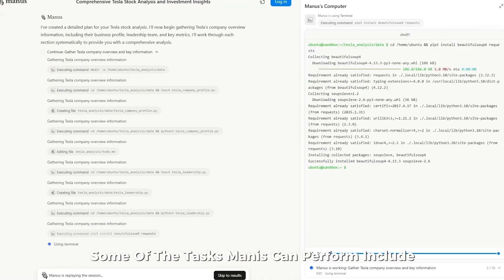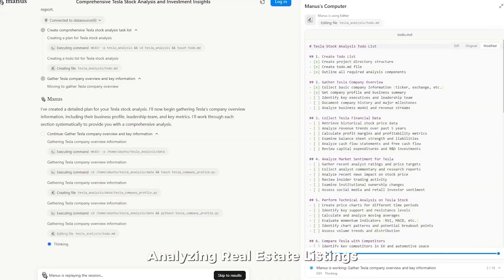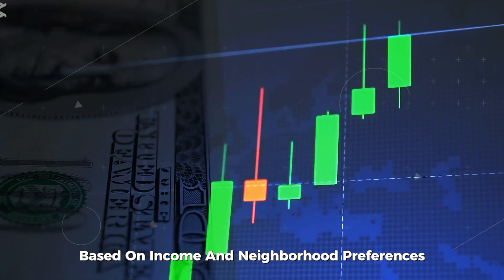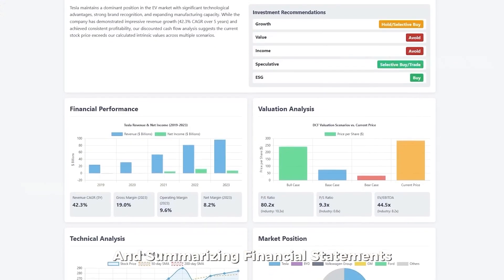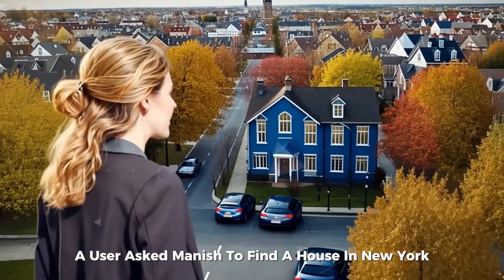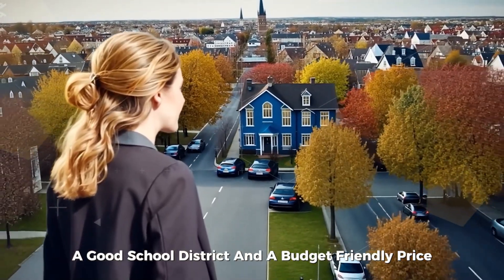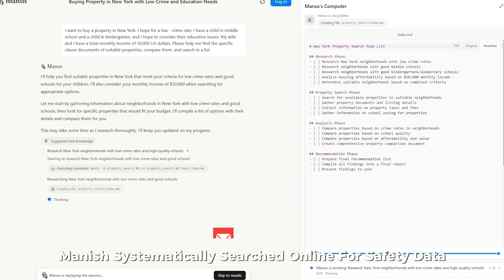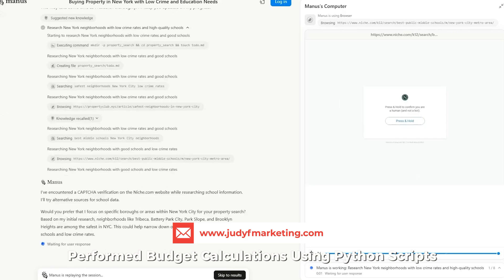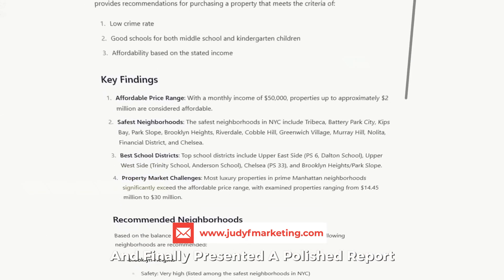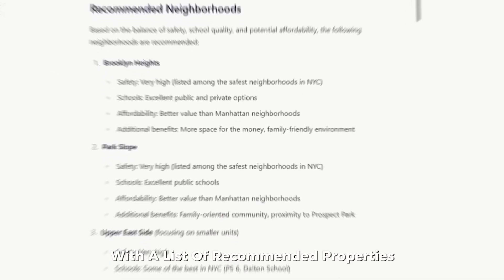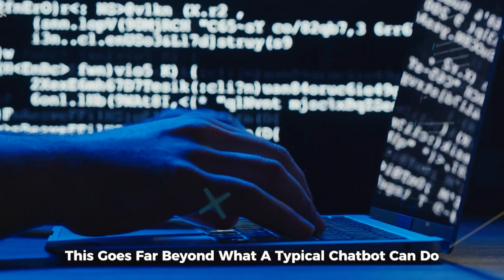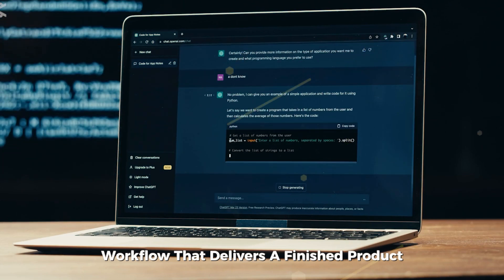Some of the tasks Manis can perform include screening resumes for job openings, analyzing real estate listings based on income and neighborhood preferences, and building dashboards and summarizing financial statements. In one demonstration, a user asked Manis to find a house in New York with a safe community, a good school district and a budget-friendly price. Manis systematically searched online for safety data, analyzed property prices, performed budget calculations using Python scripts and finally presented a polished report with a list of recommended properties. This goes far beyond what a typical chatbot can do. It's an entire workflow that delivers a finished product.